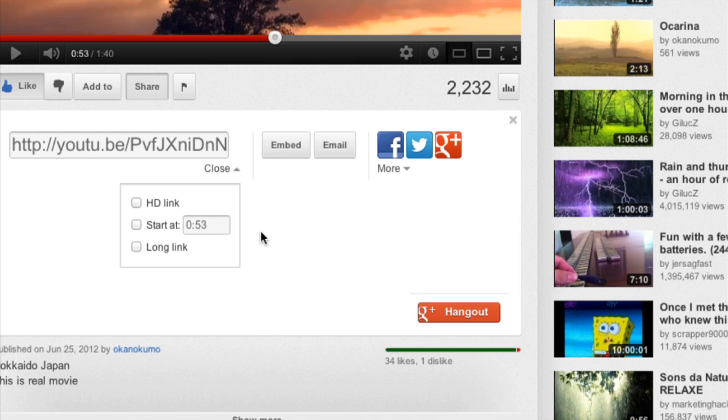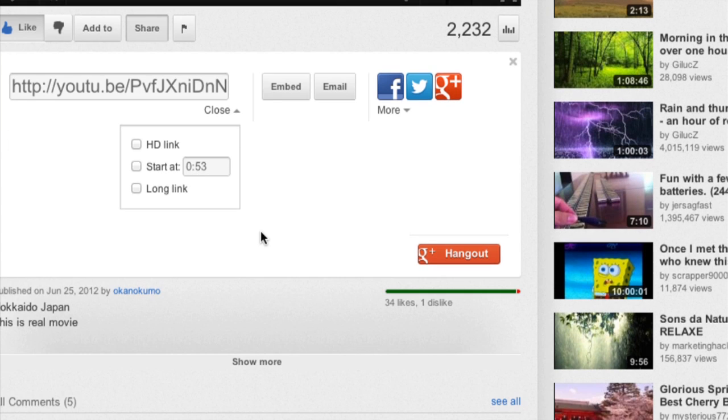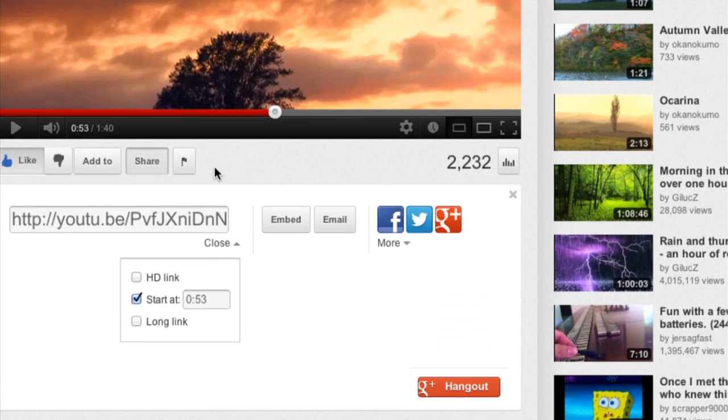This is actually going to allow me to change the start at time which defaults to the 53 seconds where I paused the YouTube video originally as you can see here. If I want to change that and go back just a little bit so I can make sure that they have context for the video they're about to watch,